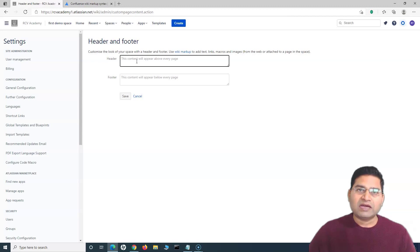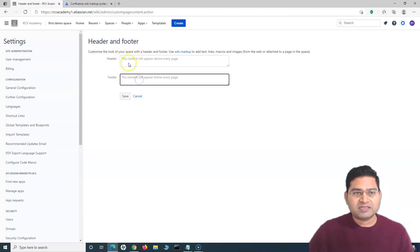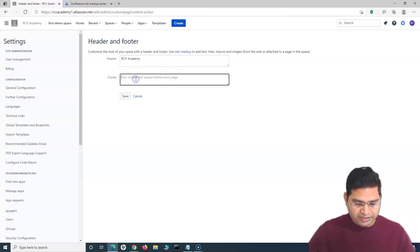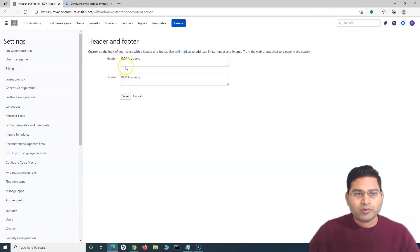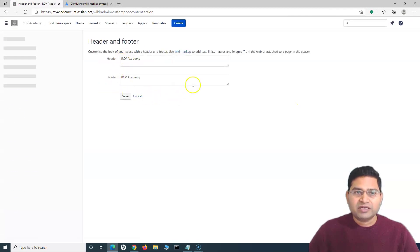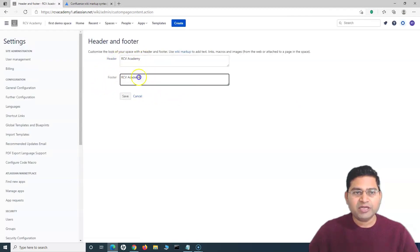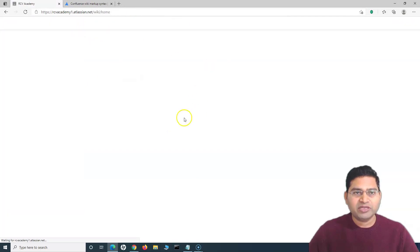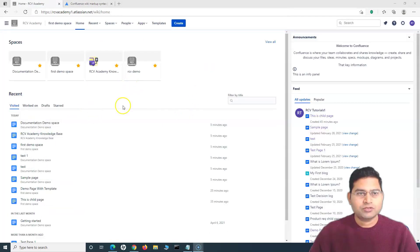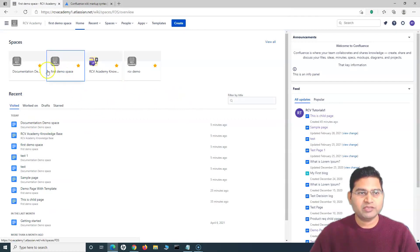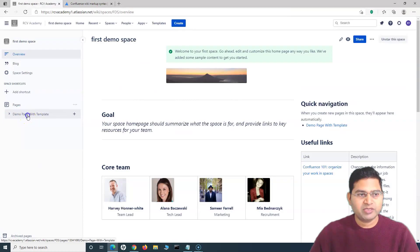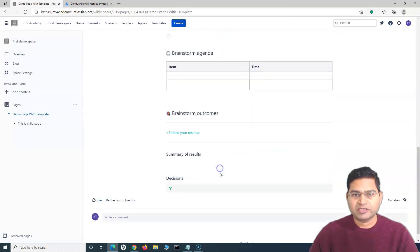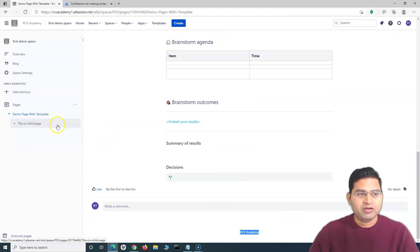In very simple terms, if you want a header and footer you can just put text in the fields. For example, I'll add 'RCV Academy' as the header at the top and 'RCV Academy' as the footer at the bottom. After saving, every page created will have this header and footer. Going to the demo space, clicking on a page, you can see 'RCV Academy' is displayed at the top and at the bottom.